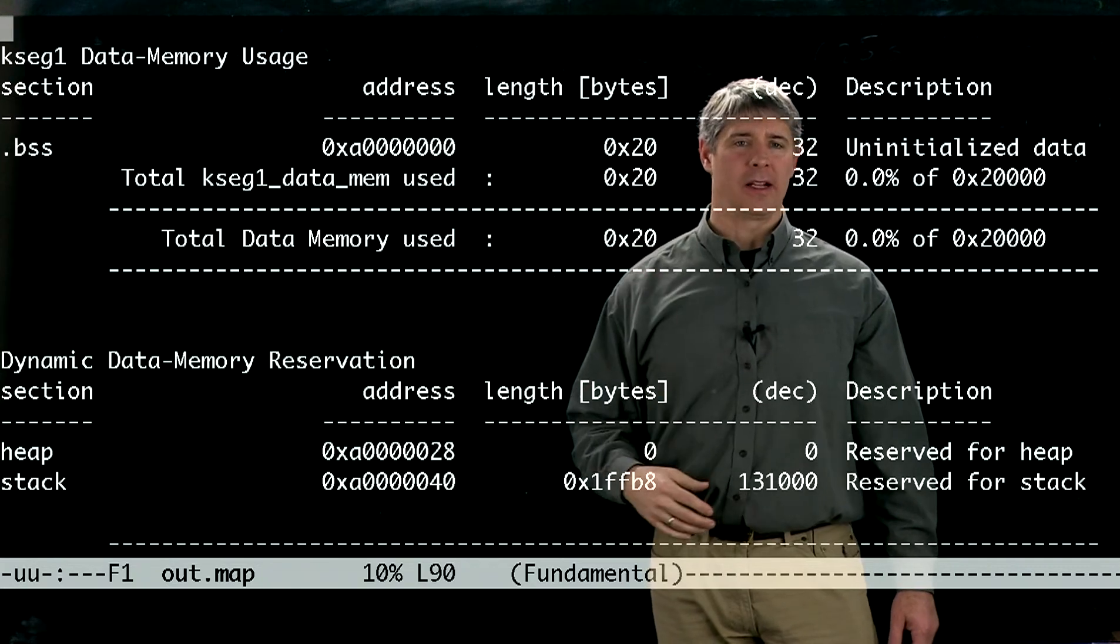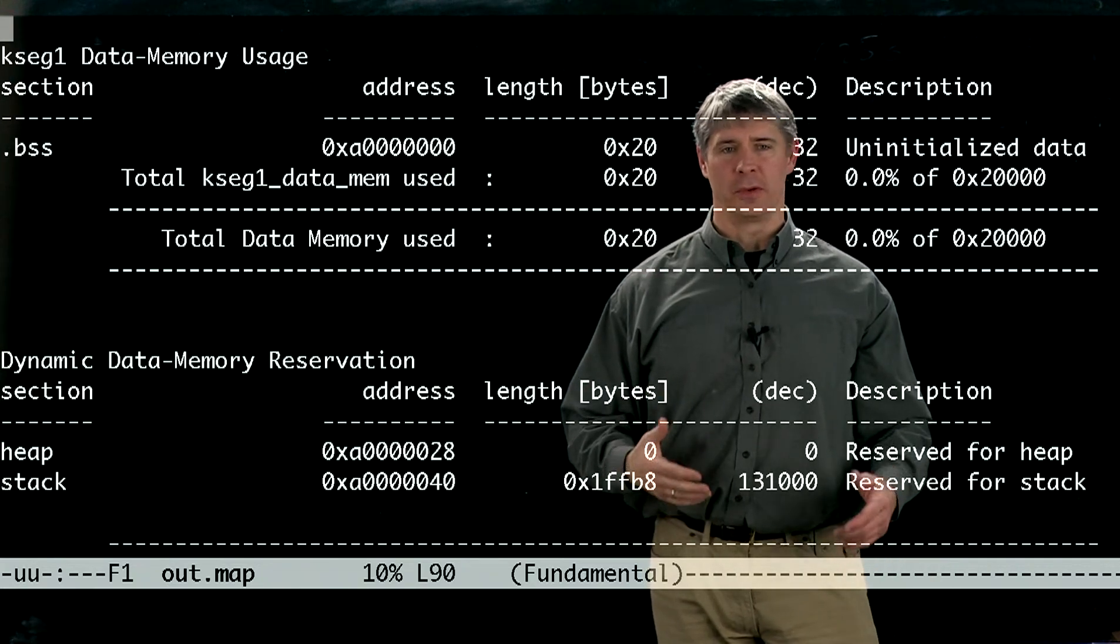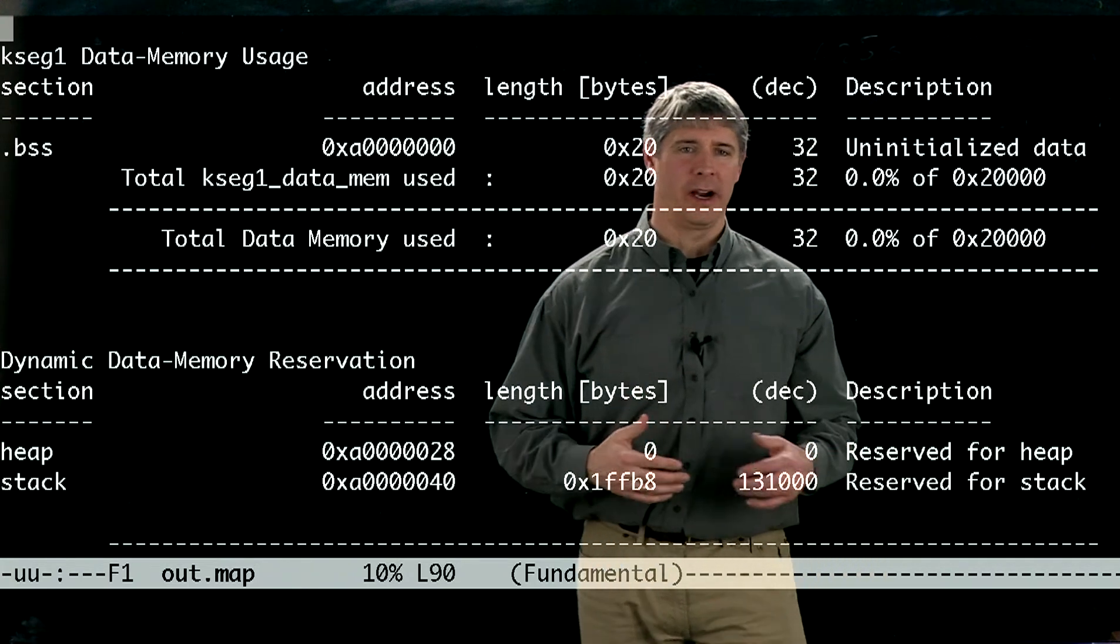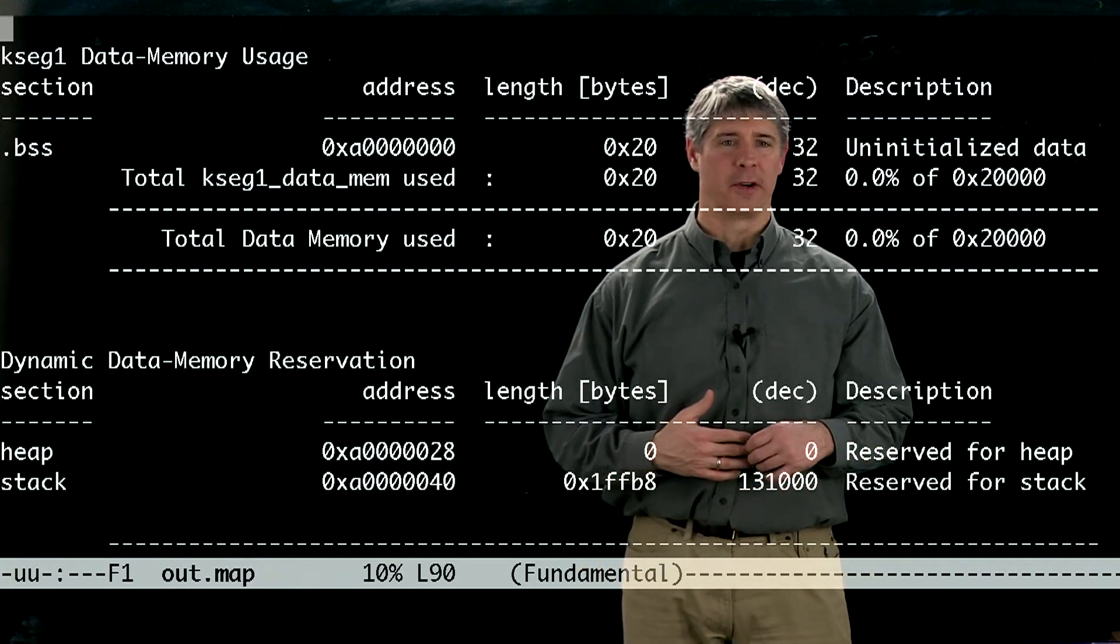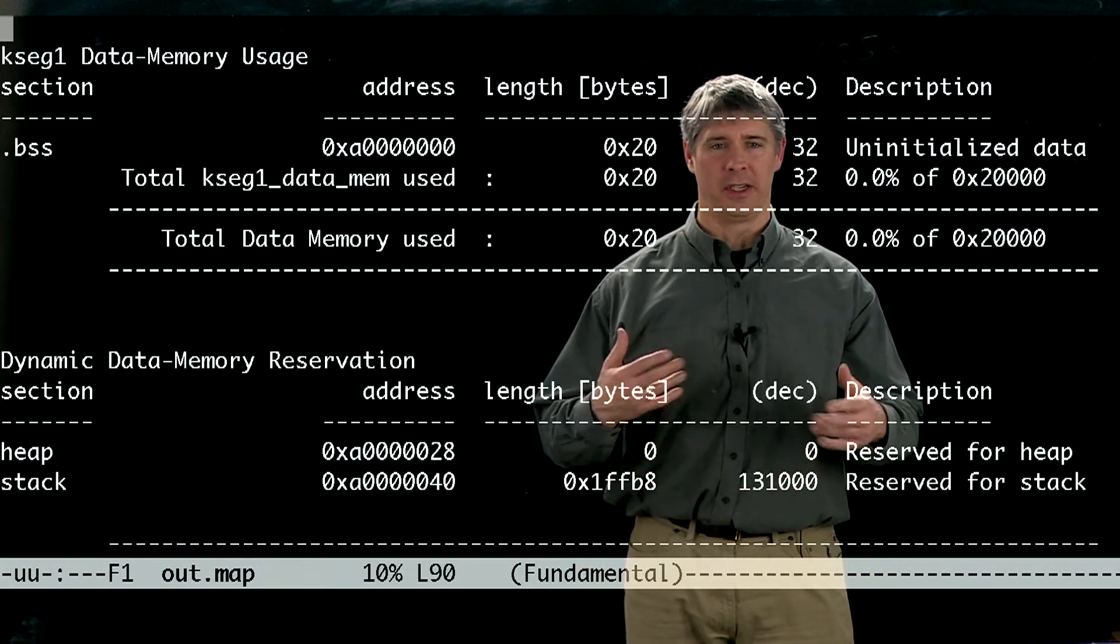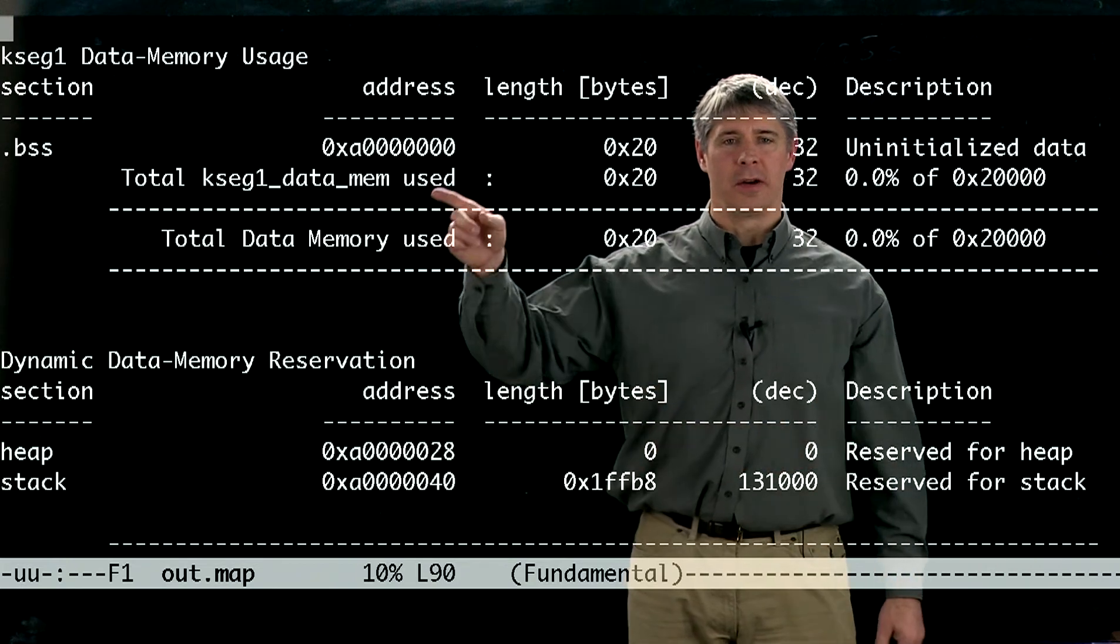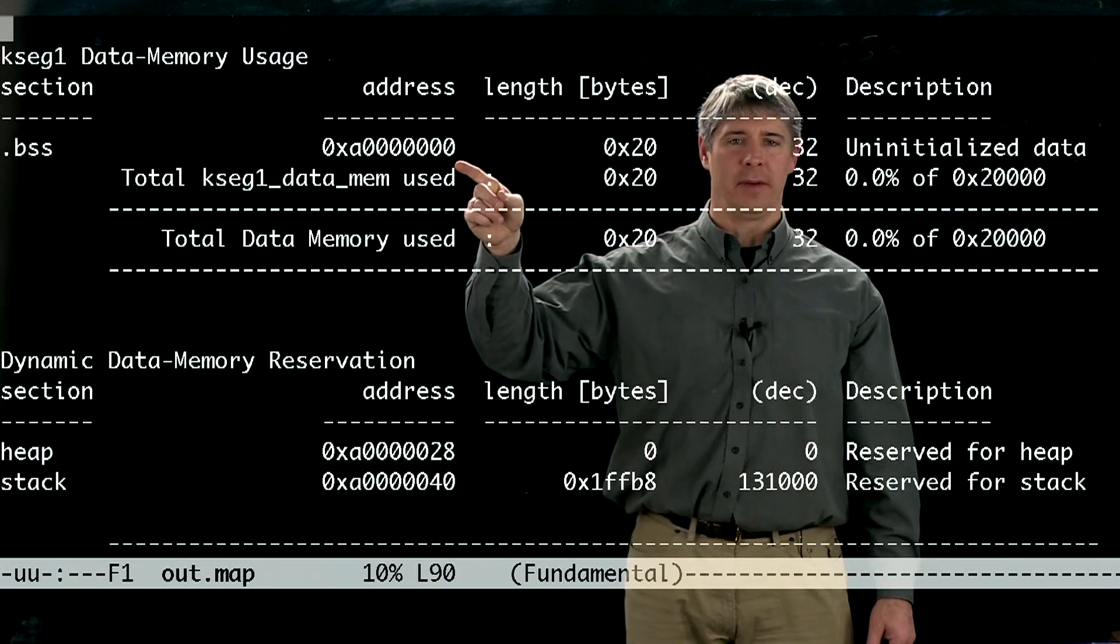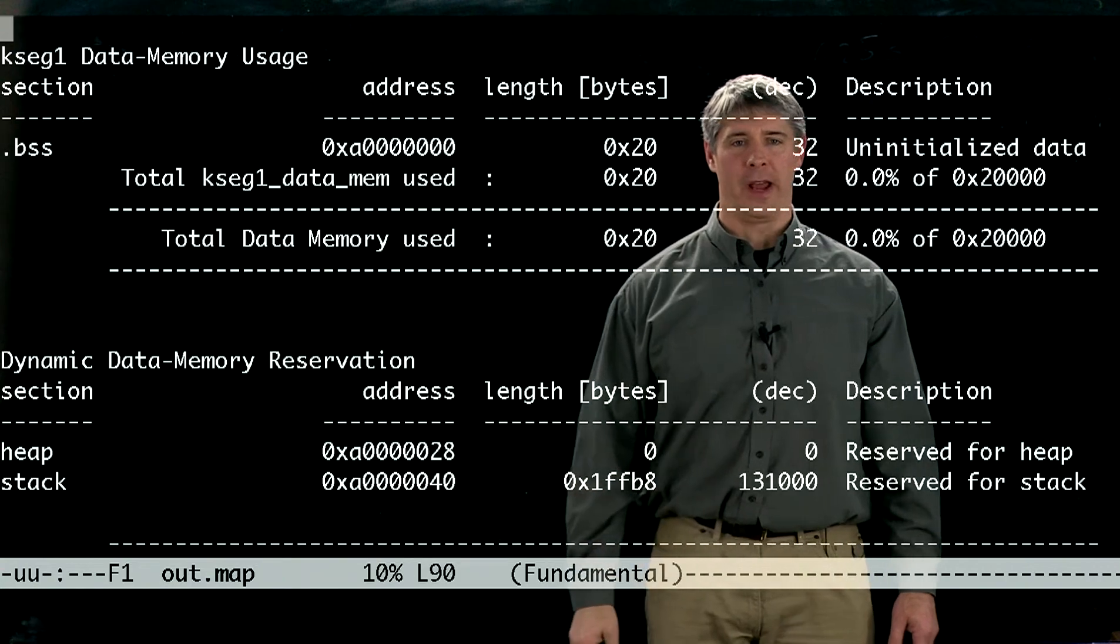And it's also not cacheable, which again, for data in RAM, we don't really care, because we can get data from RAM very quickly. We don't need to use the prefetch cache. So it's stored in non-cacheable memory at the very first address for RAM.